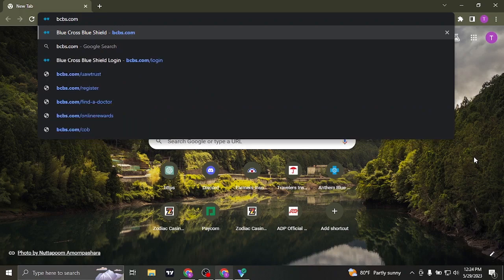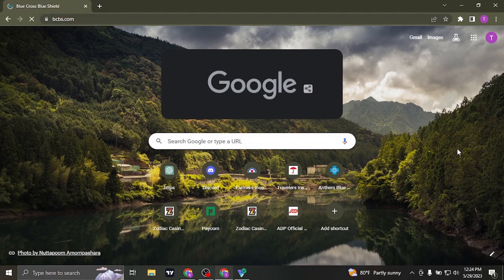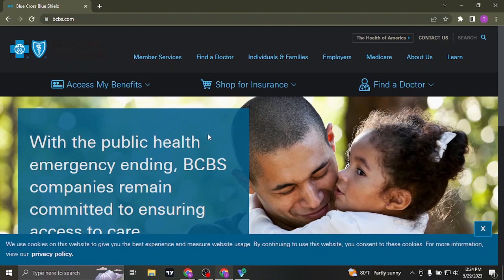All you need to do is search for bcbs.com on the search bar of your web browser and it's going to take you to its website.